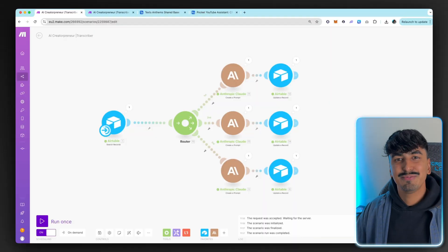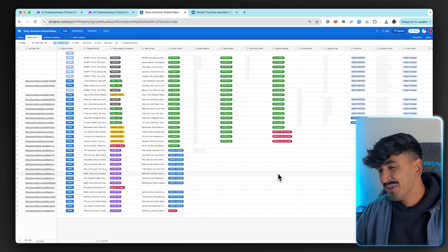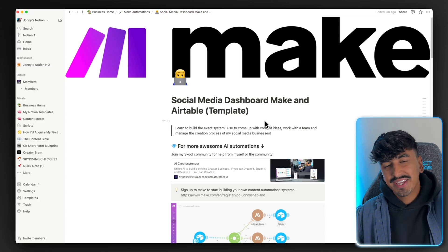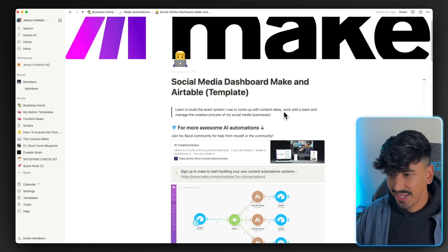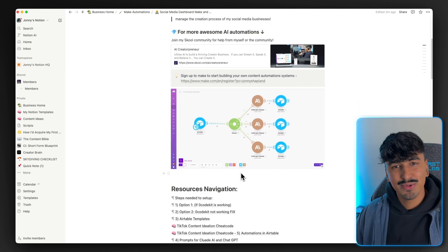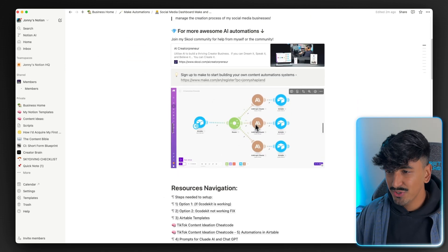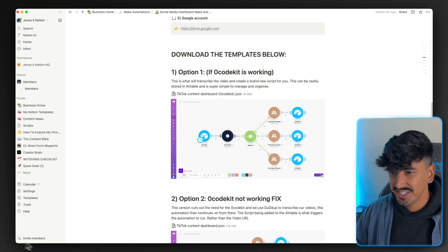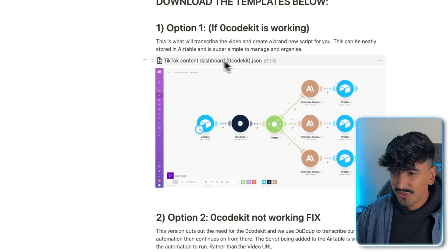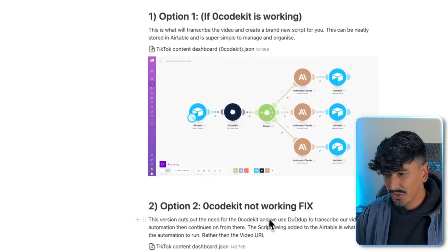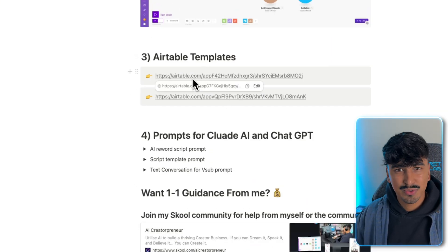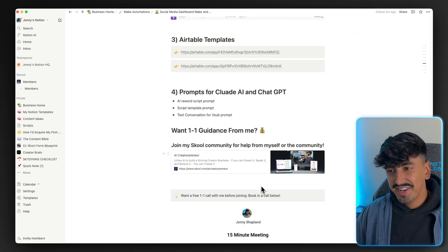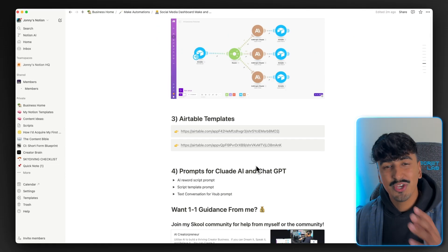Without further ado, let's jump into the step-by-step tutorial on how to build out this content ideation dashboard. Step one: go down below and grab the Notion template — this is going to allow you to download and import these blueprints so you can skip all the faff of building this out yourself. Once you're inside Notion, there are two things you need to grab: the JSON files, which are the blueprints for Make.com, and the Airtable templates, which allow you to build out that content dashboard database.